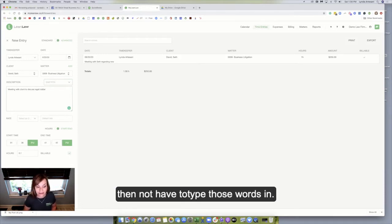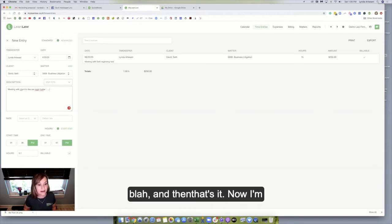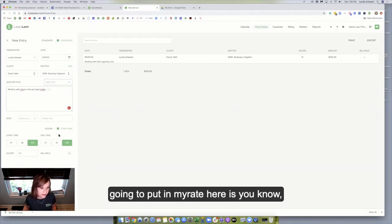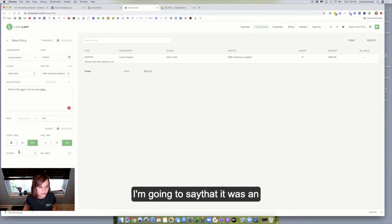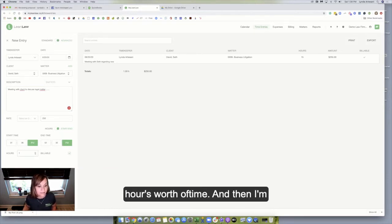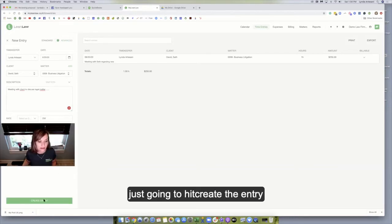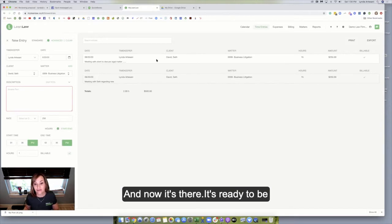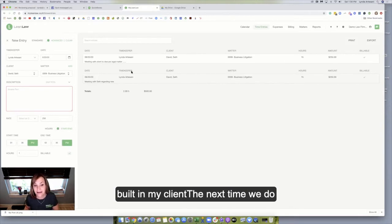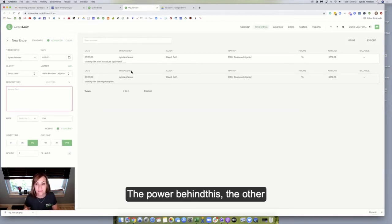I just created meeting with client to discuss a legal matter, and see now you could even have that as yours and then not have to type those words. So be creative. And then that's it. Now I'm going to put in my rate here is, you know, I like Seth, I'm going to charge $250. I'm going to say that it was an hour's worth of time. And then I'm just going to hit create the entry here and then create the entry. And now it's there. It's ready to be billed to my client the next time we do a billing. So that is the power behind this.